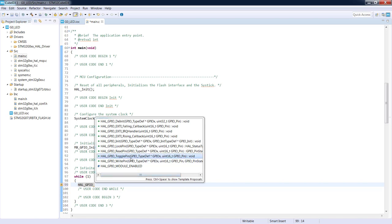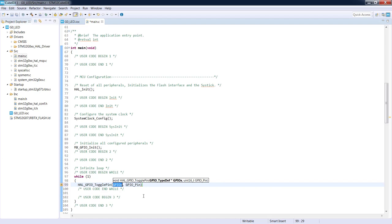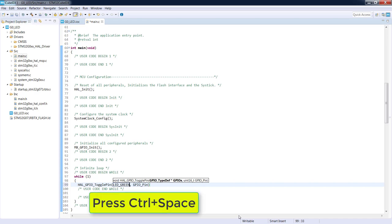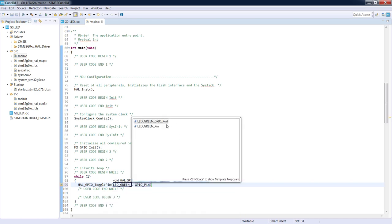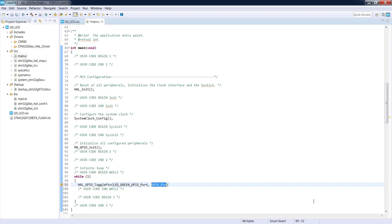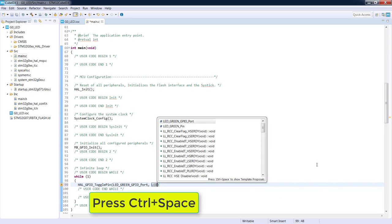From the list of available functions I select HAL_GPIO_TogglePin, which takes two arguments: the port and the pin. I can use the label we defined — LED_GREEN — and press Ctrl+Space to see two defines: the port and the pin. I select the port for the first argument and LED_GREEN_Pin for the second argument. The LED toggling line is done.